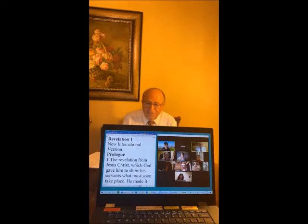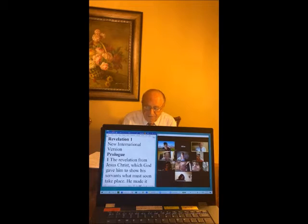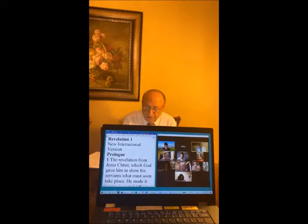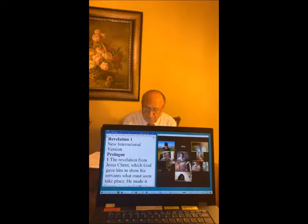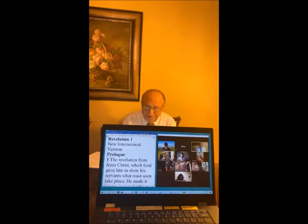Let us start this session with a brief prayer. Our Heavenly Father, we thank you for your word, the Bible, which serves as a lamp that sheds light on our pathway and shows us the right way to live. As we undertake the study of the book of Revelation, we invite the Holy Spirit to be our primary teacher, to illuminate our minds, and help us understand the mysteries of this prophetic book. May what we study today lead us not to condemnation, but to full salvation through Jesus Christ our Lord, in whose name we pray. Amen.